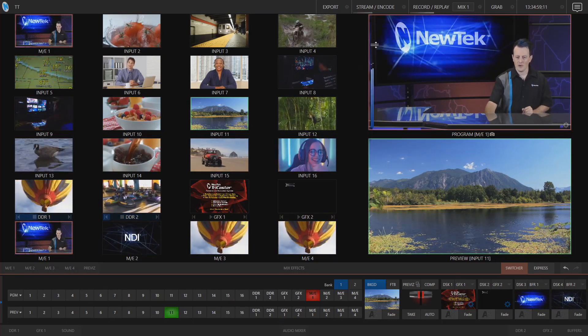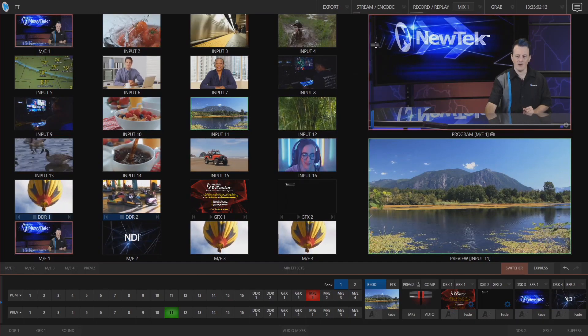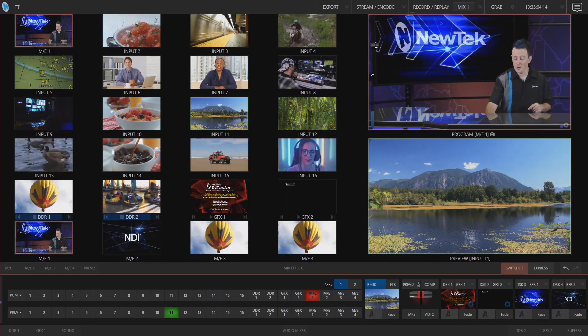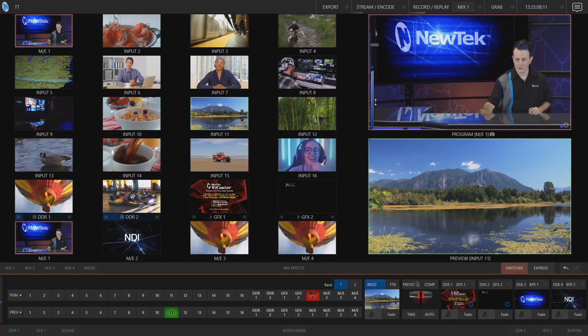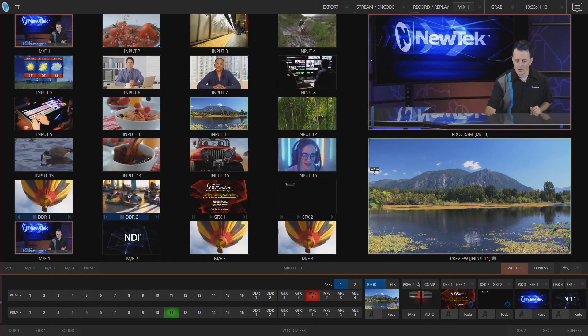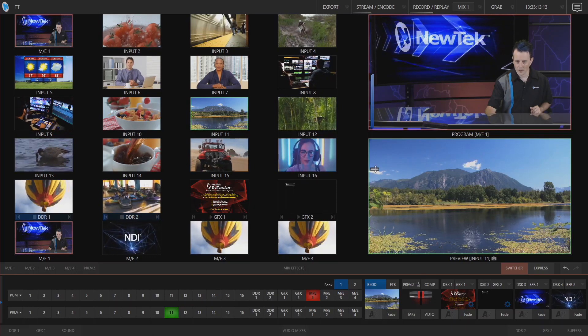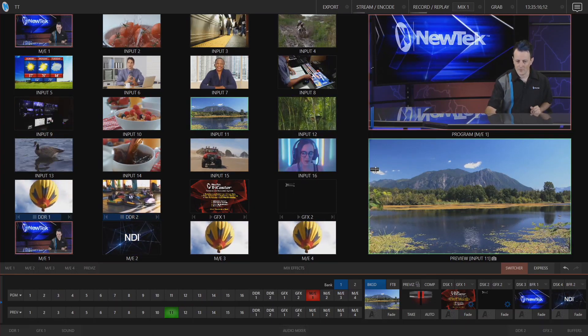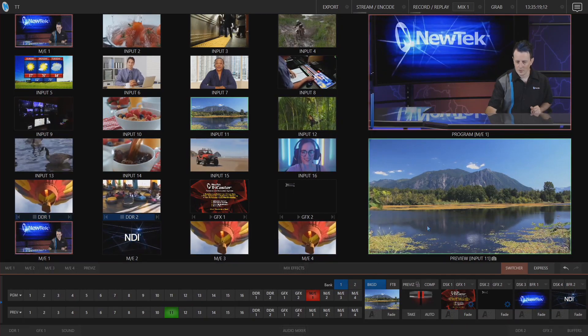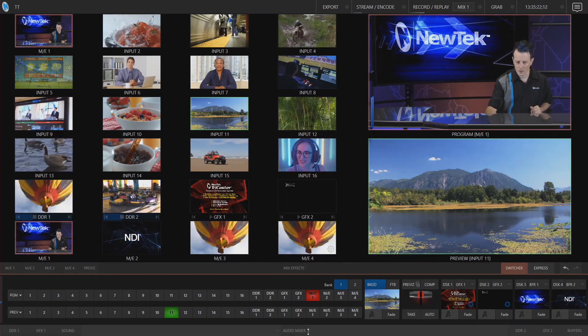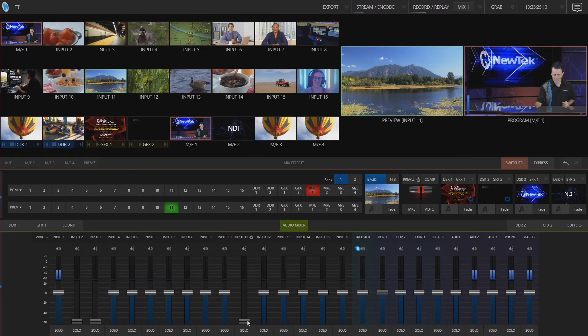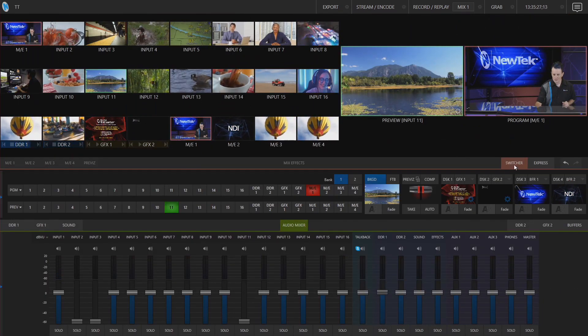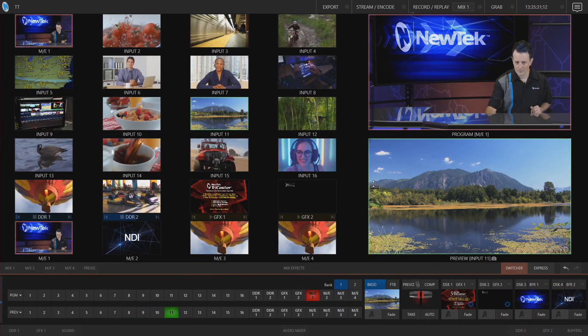Now the fader for the program row affects the audio on your master for the mix so if you bring that all the way down that's just a global fader for everything. And on the preview window you also have a fader for that as well. So if you grab the fader for that, bring it all the way down - since I'm on input number 11 here on my preview window let's go back into our audio mixer and you'll see that 11 has been dropped all the way down. Let's go ahead and bring that back up.